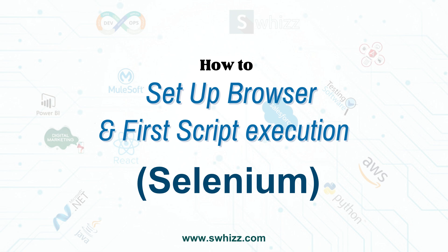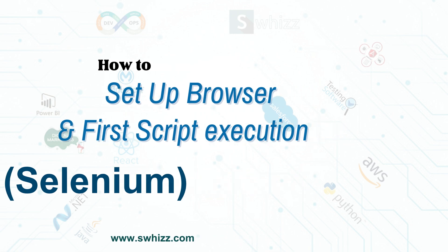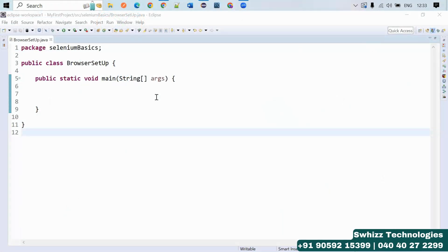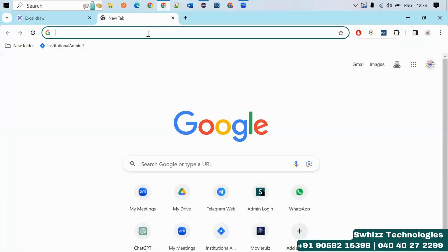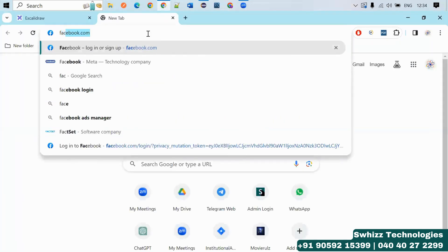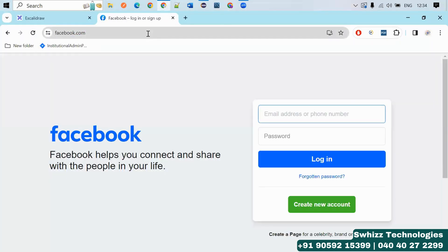First of all, you have to write the test scripts in an editor — like Eclipse editor or any editor. But how to do that? So very first, let's understand the manual approach. For example, if you want to use any application, for example, facebook.com.